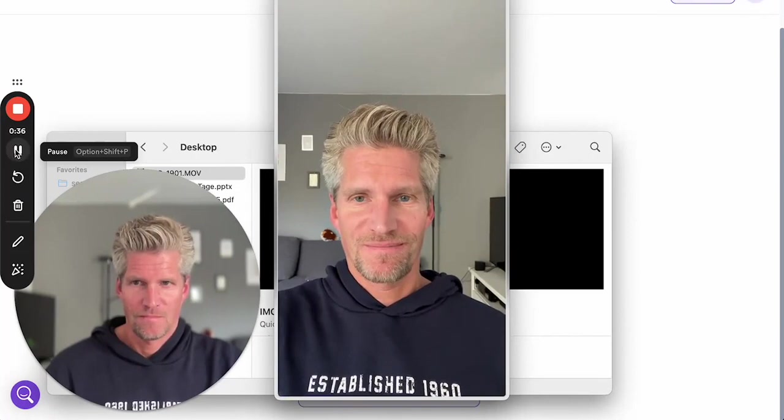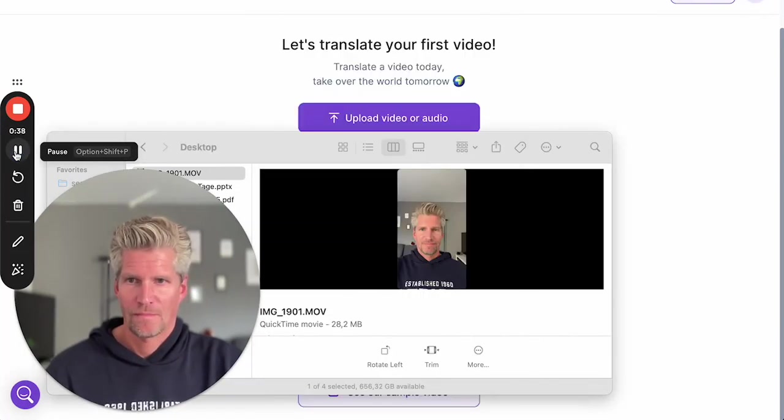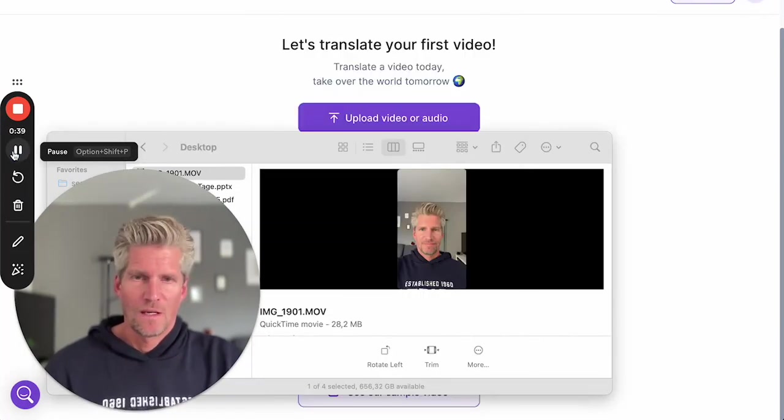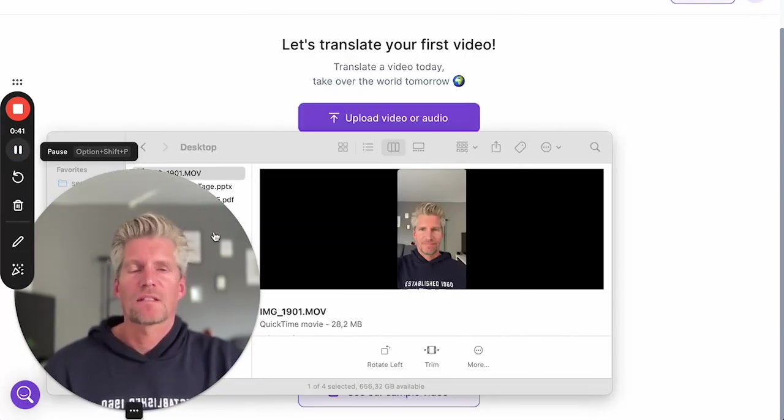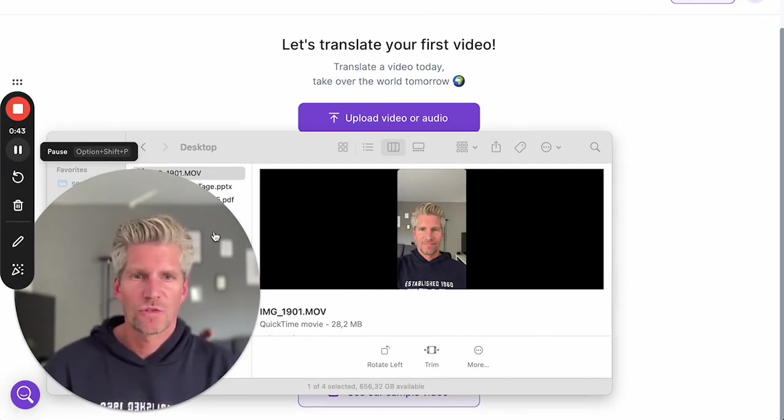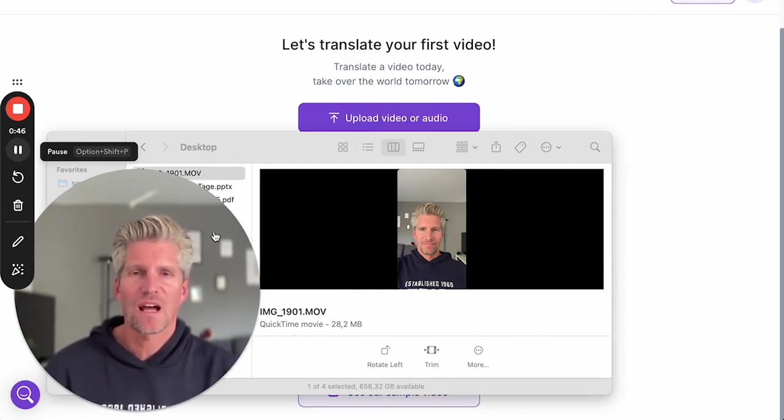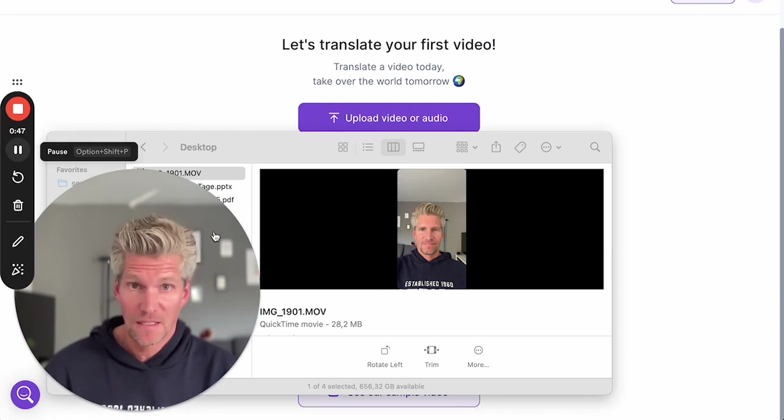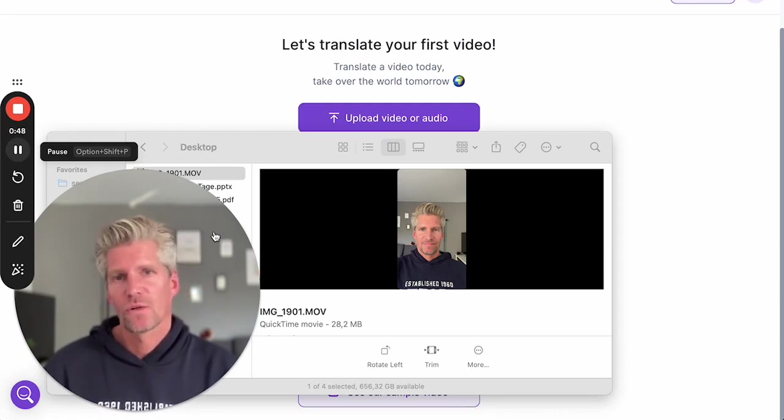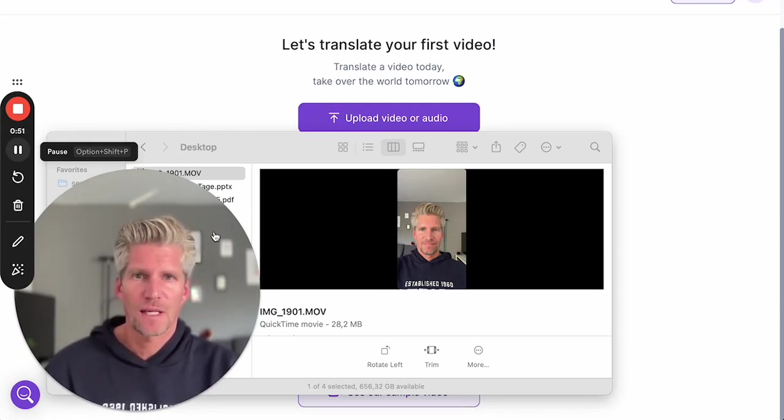When using a tool like that, it's very important that the tool has the functionality to use SRT files - you know, these text files for timestamping and the transcription.